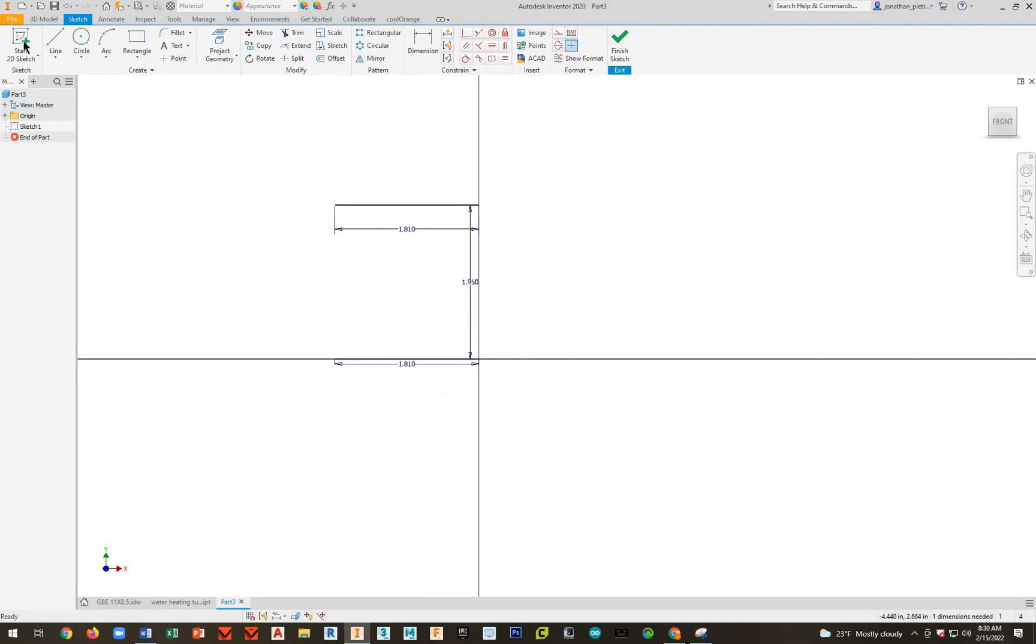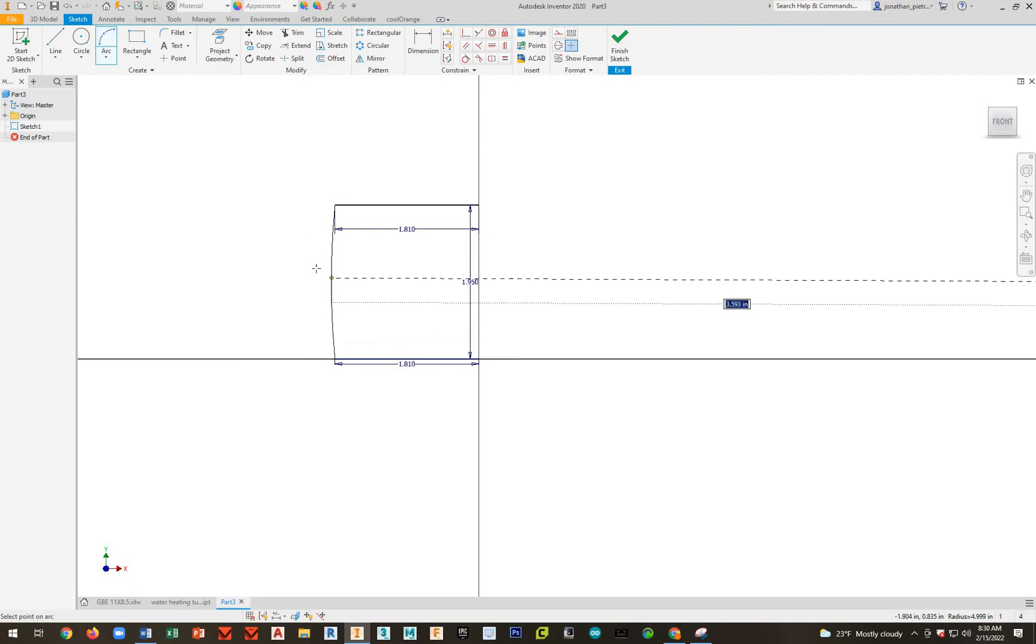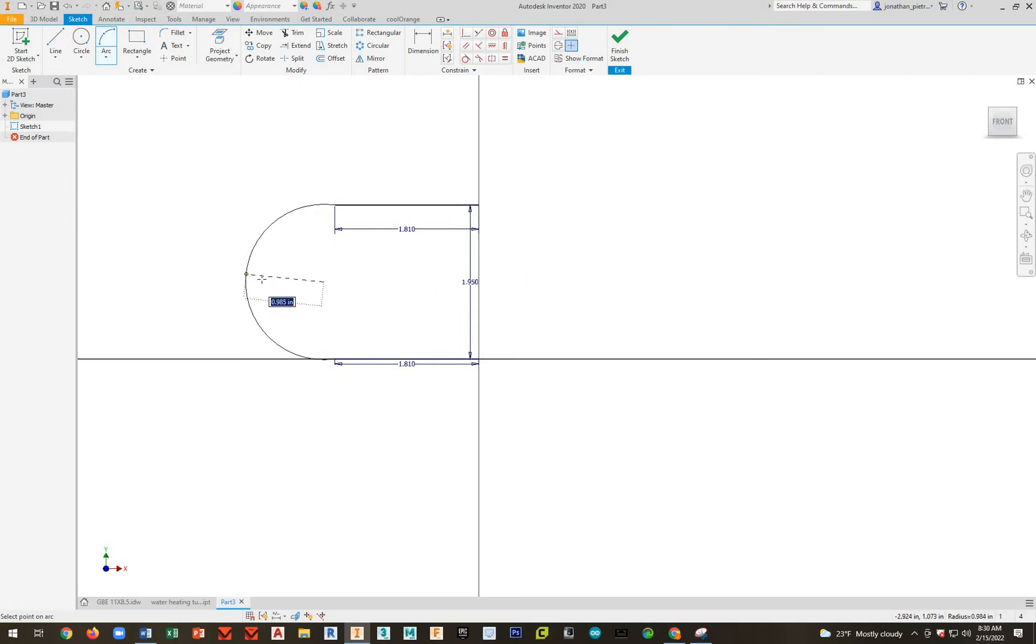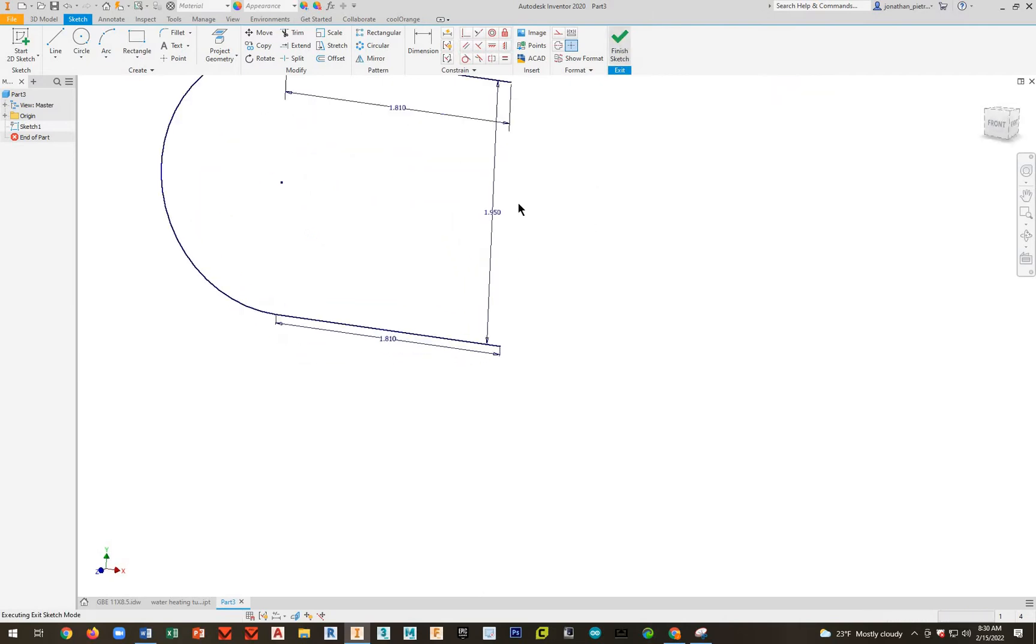Next, we're going to go ahead and hit Arc. Start at the top, pick, and then go to your bottom line. And then just move your mouse out to the left until those tangent symbols show. Do you see them? That's what we want. Go ahead and click, right click, click OK, and we're good to go. Go ahead and finish Sketch.